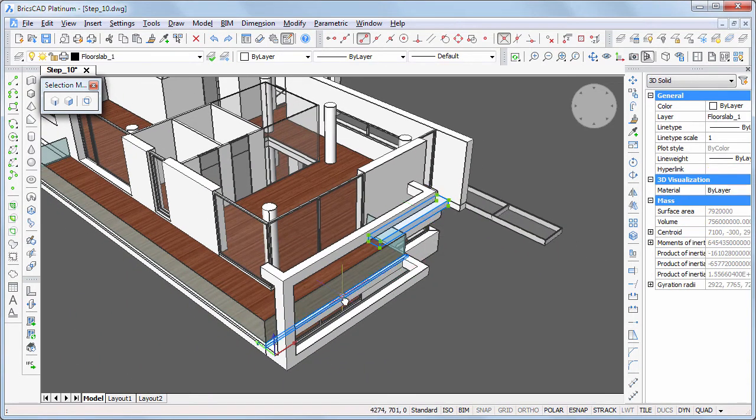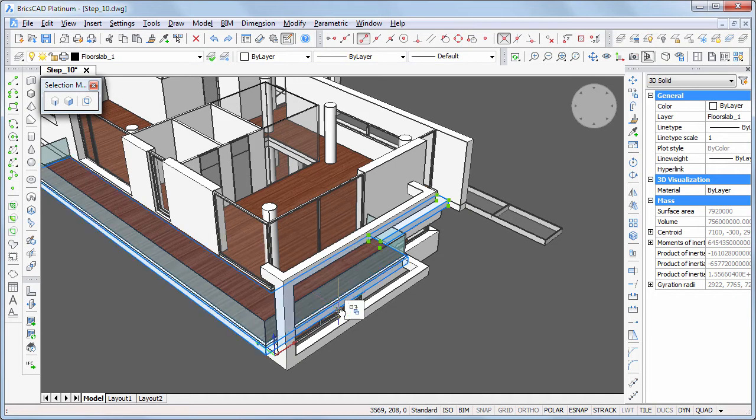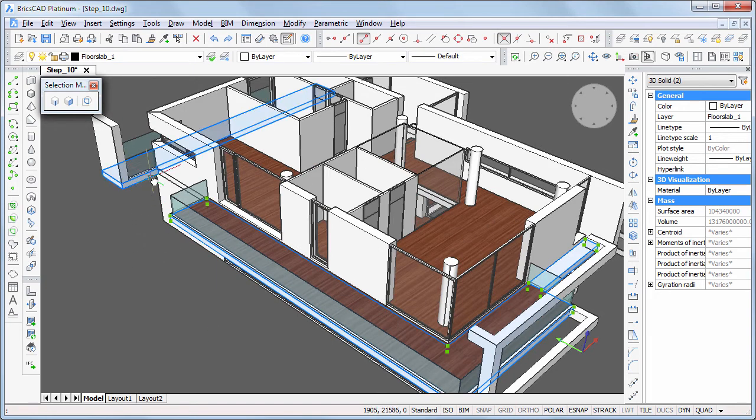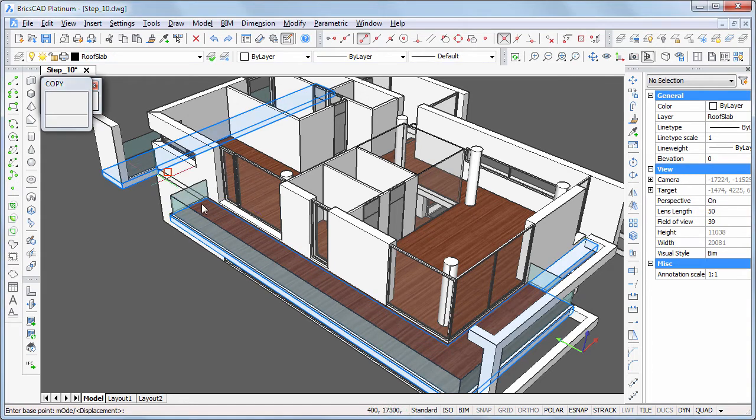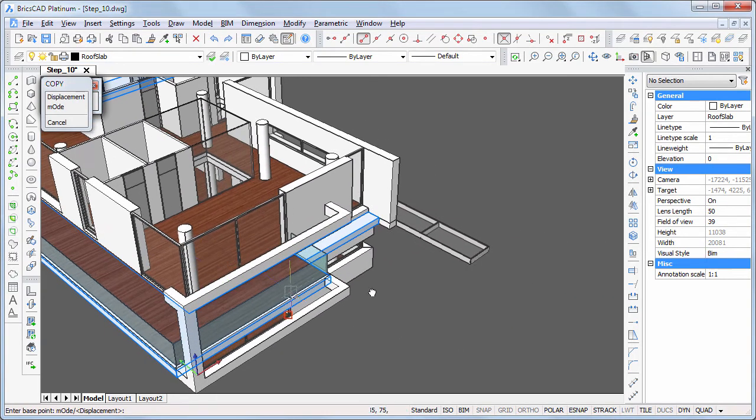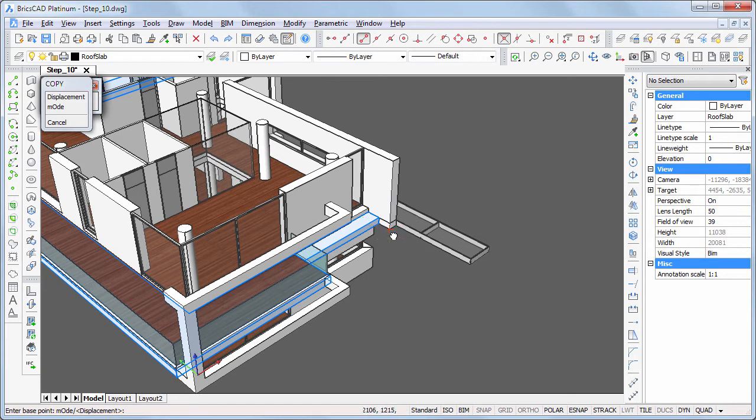Select the terrace slabs and copy them to the roof slab. Snap to the bottom and top of the cantilevered hole.